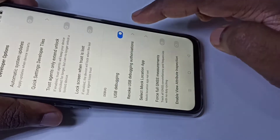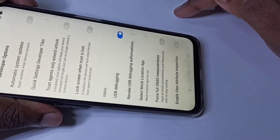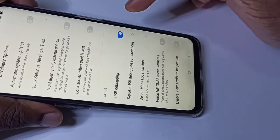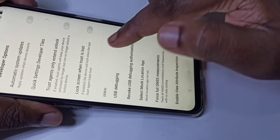For example, if you want to enable USB debugging, you can enable USB debugging here. Tap OK. Now I have enabled USB debugging.